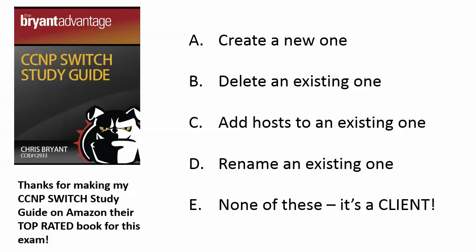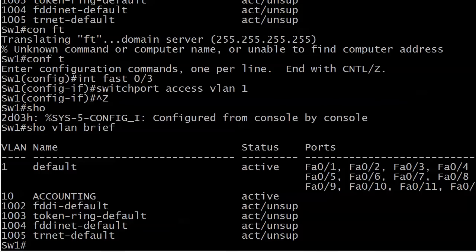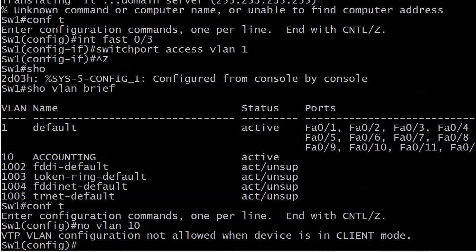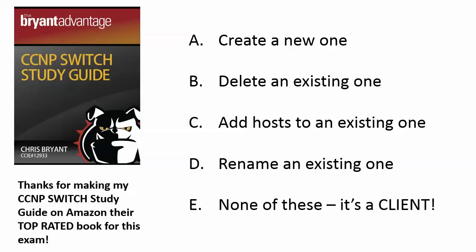How about deleting an existing VLAN? We know we can't delete VLAN 1 under any circumstances, so it's a good thing I have VLAN 10 sitting there. Let's try 'no VLAN 10.' We get that same message: 'VLAN configuration not allowed when device is in client mode.' You can't go into VLAN config mode and delete it either. So create a new one — couldn't do that. Delete an existing one — couldn't do that.